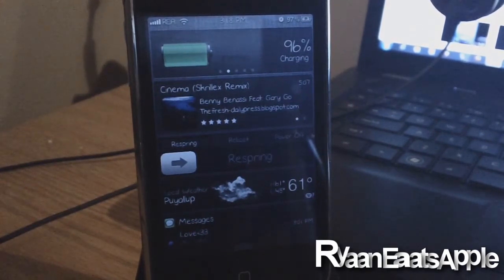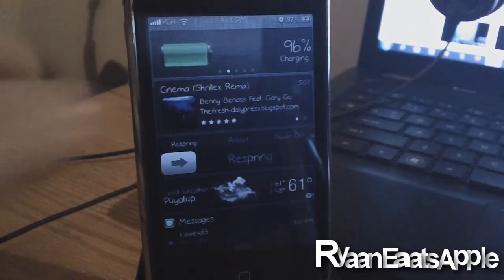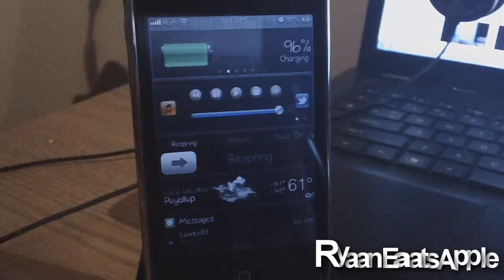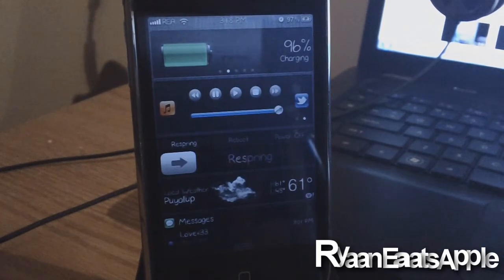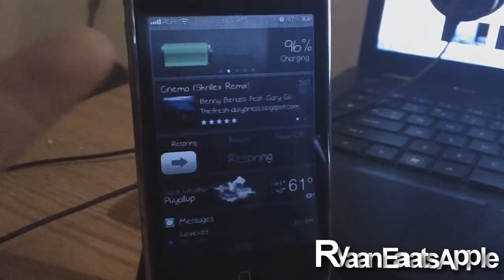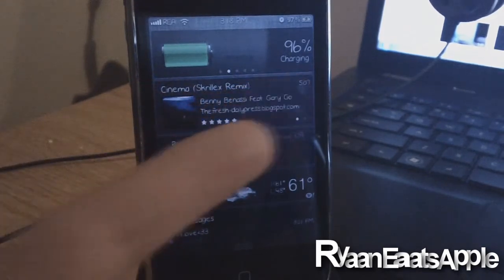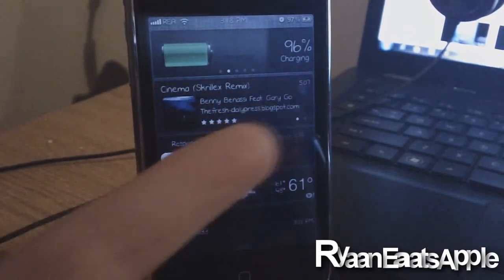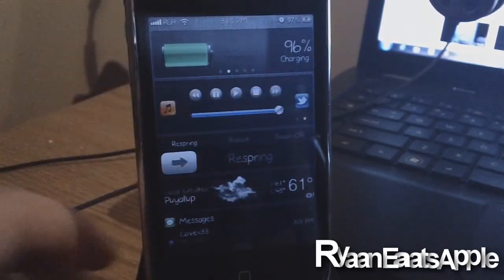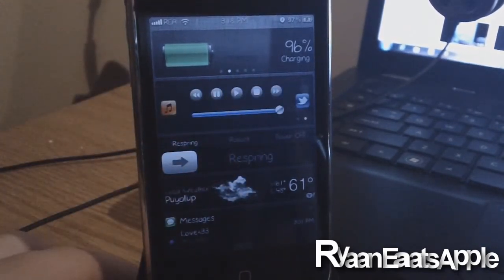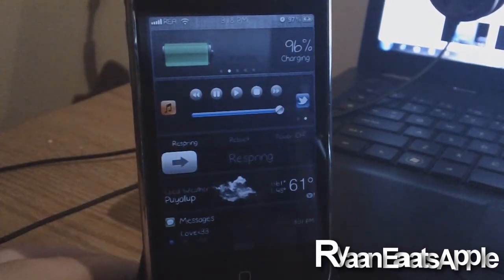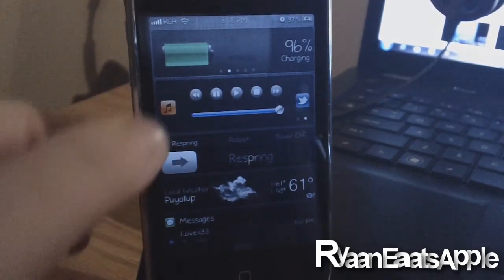Right now I am currently playing Cinema by Skrillex Remix. You guys can't hear it because I have it paused. You have the album art right there, the song name, how long the song is, and how many stars you've rated it in iTunes. You can also open your music app directly from here.